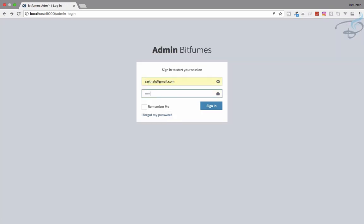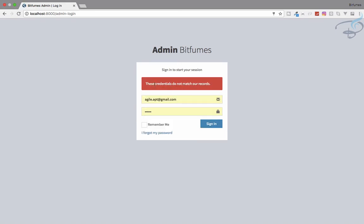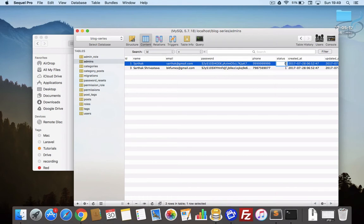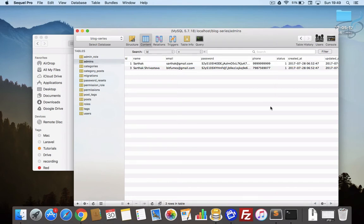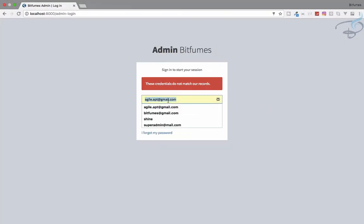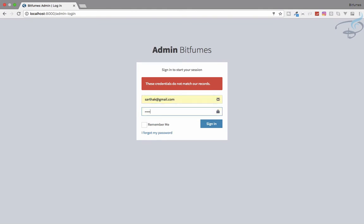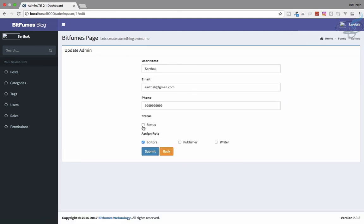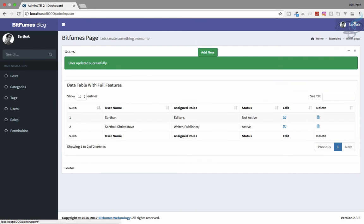I try logging in as Sarthak with the password — it says 'credentials do not match'. In SQL Pro I can see Sarthak has status zero, which is inactive. If I manually set the status to one and try again, we can log in. That means our active/inactive system is working properly. Let's inactivate the user again.